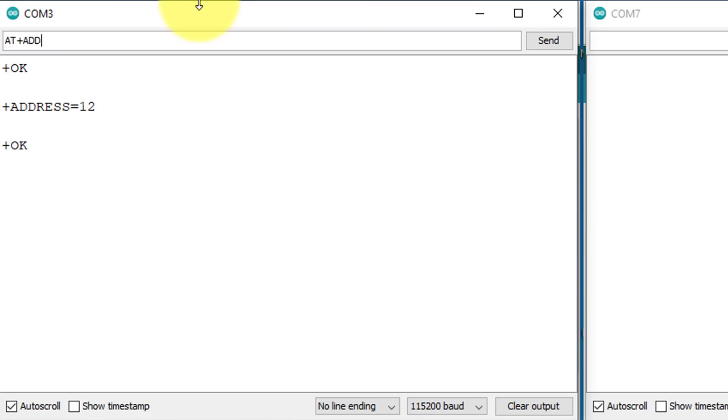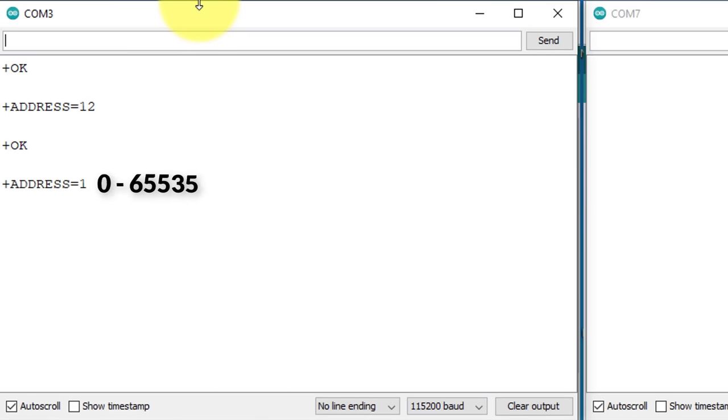I will just verify it by sending the same command one more time. Here you can see the address has been changed successfully. You can assign any address to your LoRa module from 0 to 65,535.